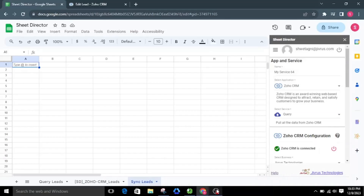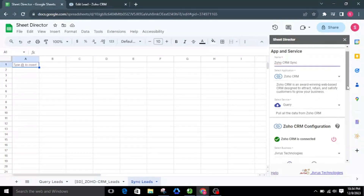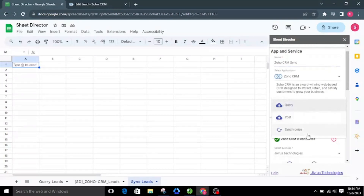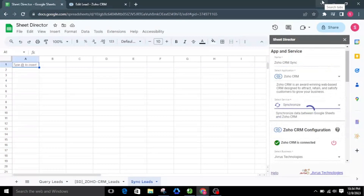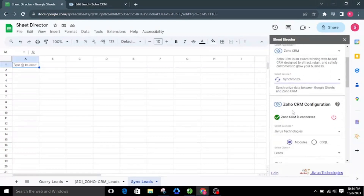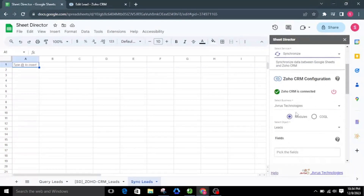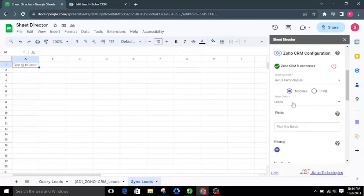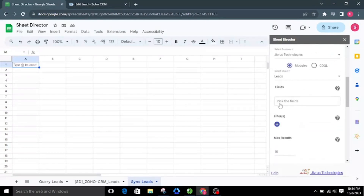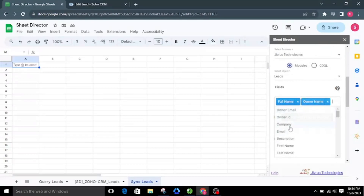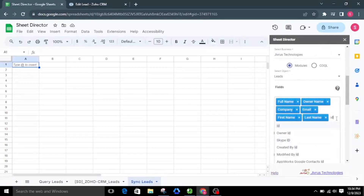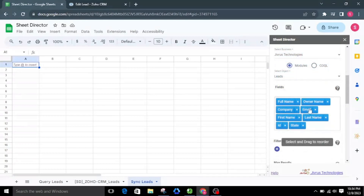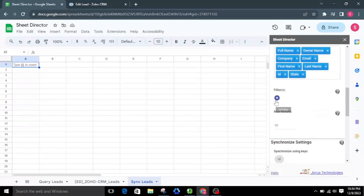Let's prepare a new service named Zoho CRM Sync. This synchronizes the leads between Google Sheets and Zoho CRM. I'll choose Synchronize as the service type. The synchronize service allows users to automatically synchronize data between Google Sheets and Zoho CRM. I'll choose the Modules option, pick a particular object from the list, select the necessary fields, and we can also apply filters to synchronize records.